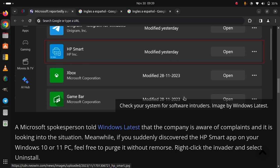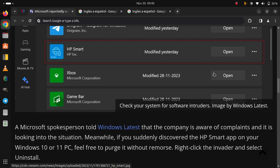if you suddenly discovered the HP Smart app on your Windows 10 or 11 PC, feel free to purge it without remorse. Right-click the invader and select Uninstall.